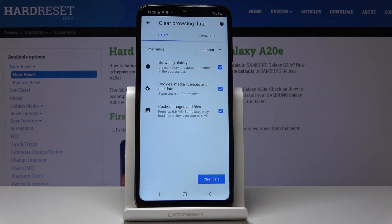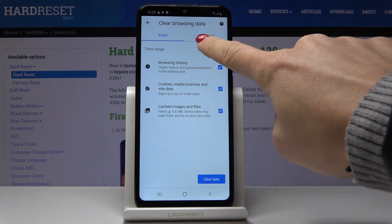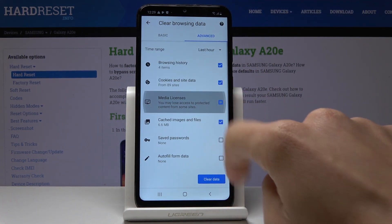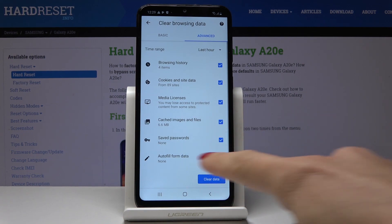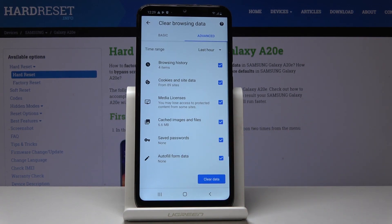Now you can perform either basic or advanced cleaning. In basic you will find browsing history, cookies, media licenses, and site data, and also cached images and files. In advanced you can check media licenses, saved passwords, and also autofill form data.